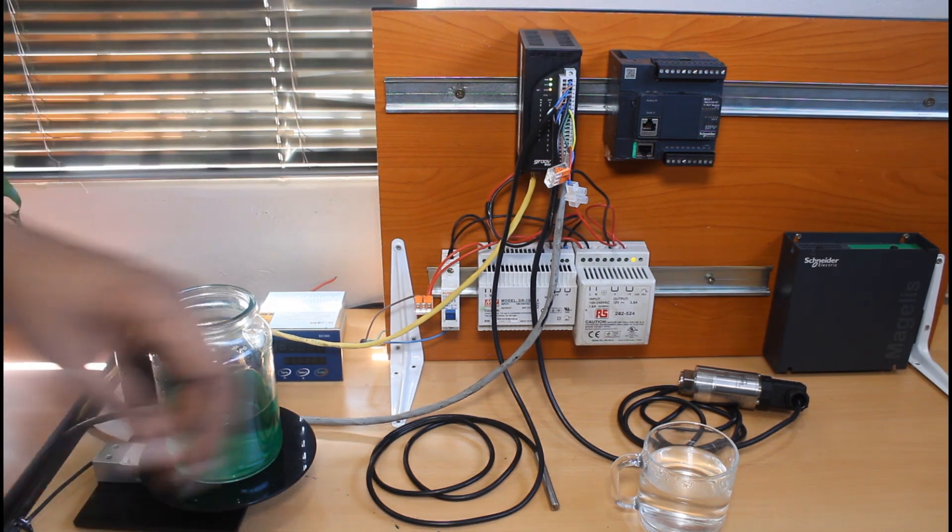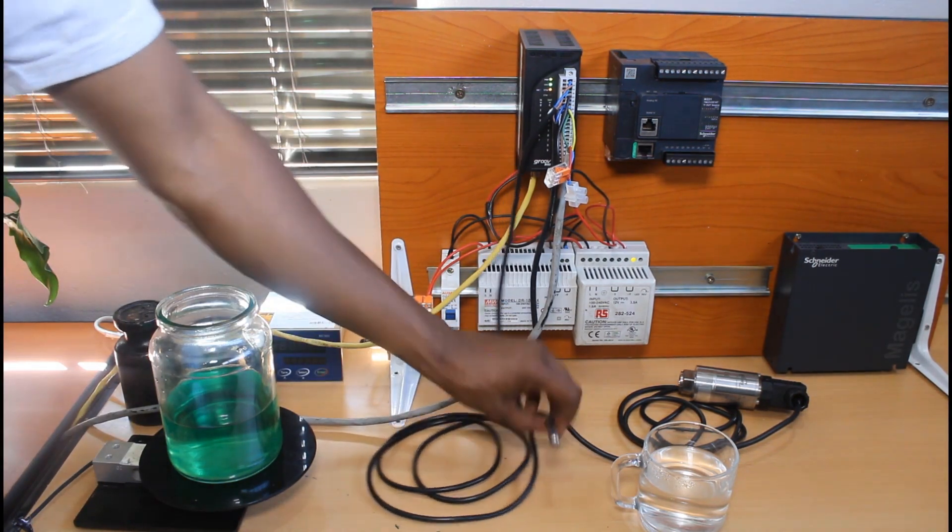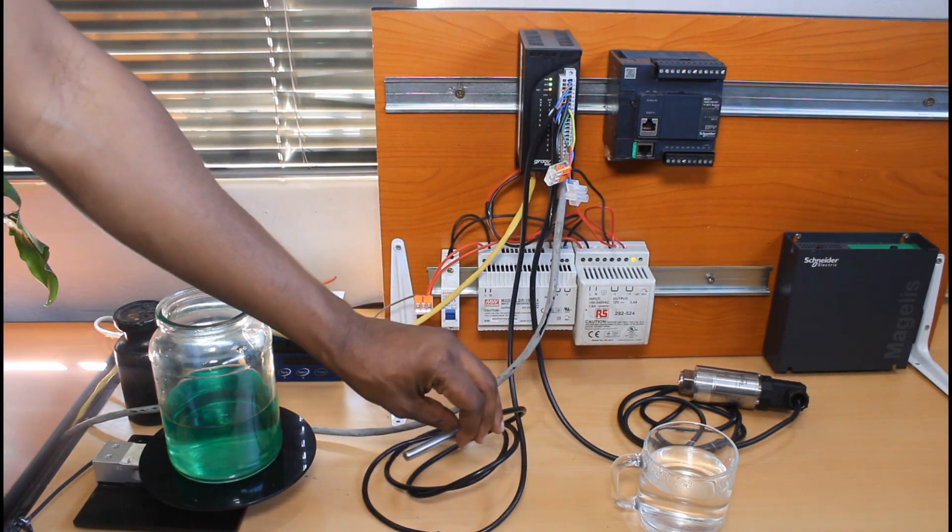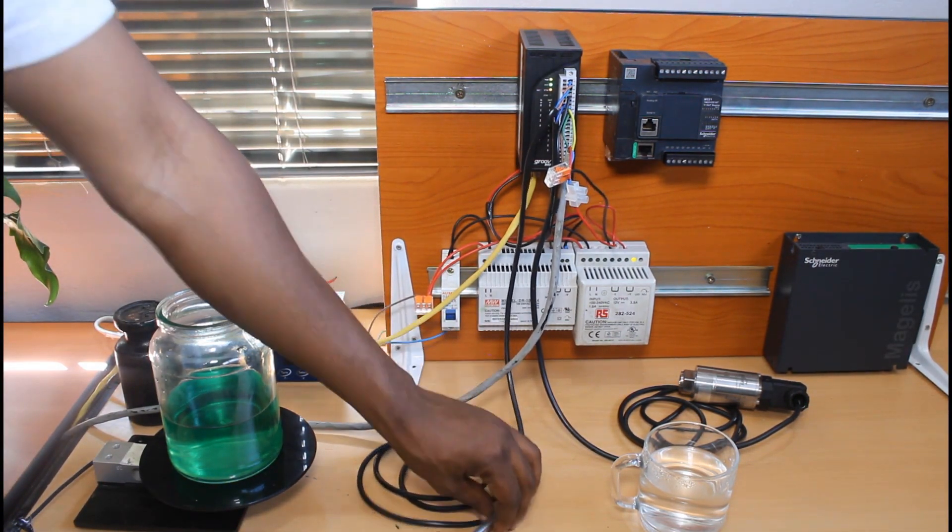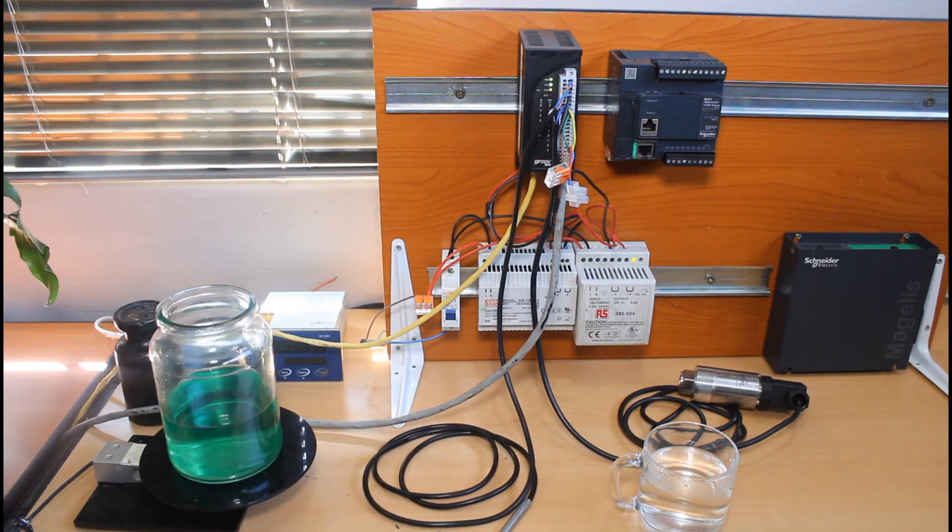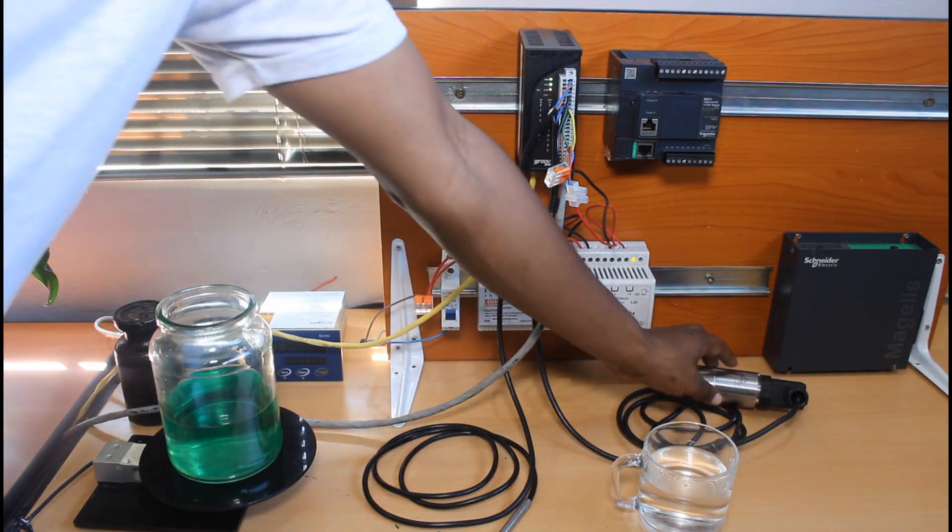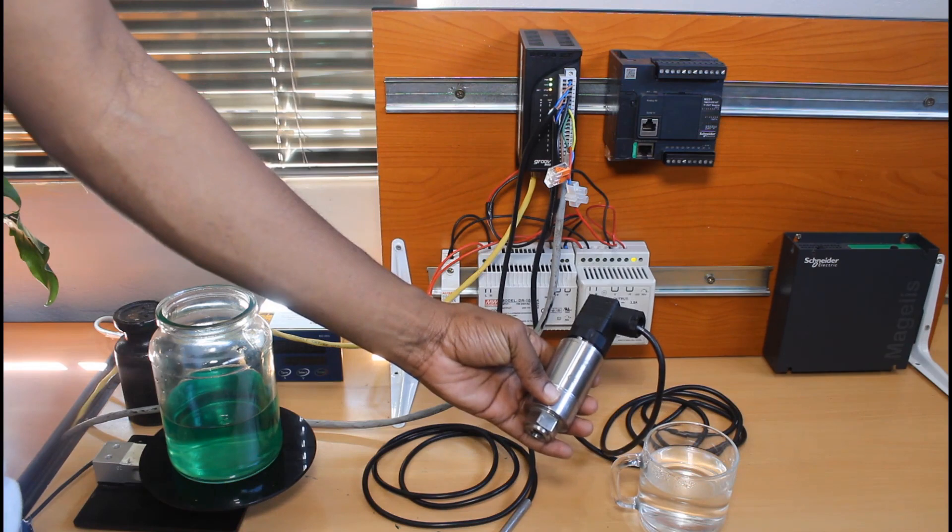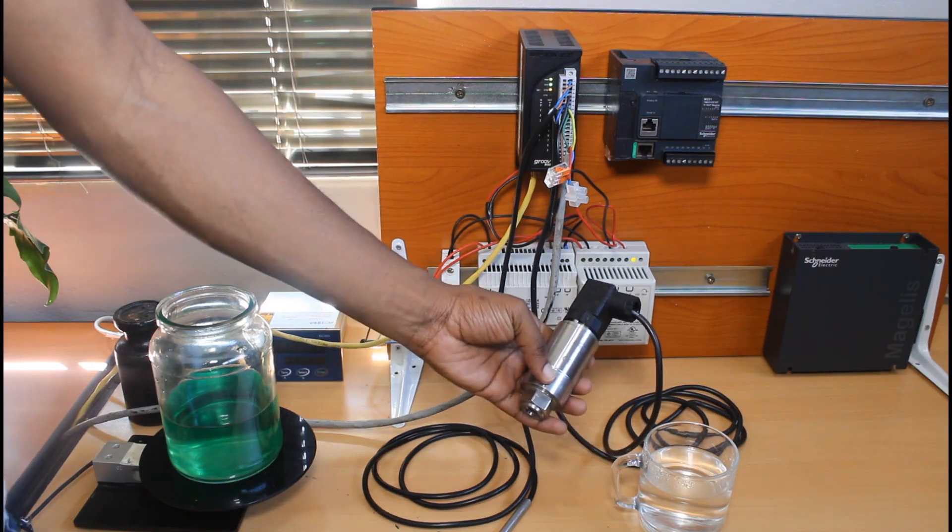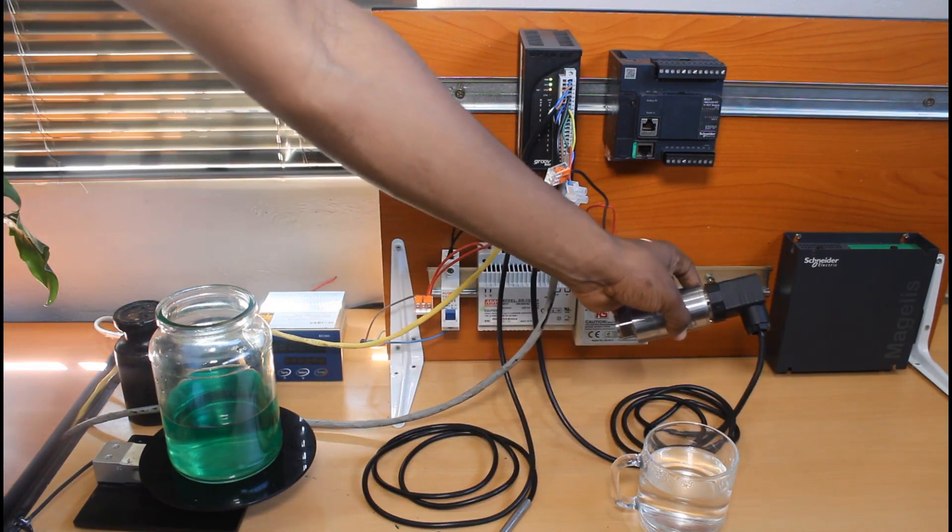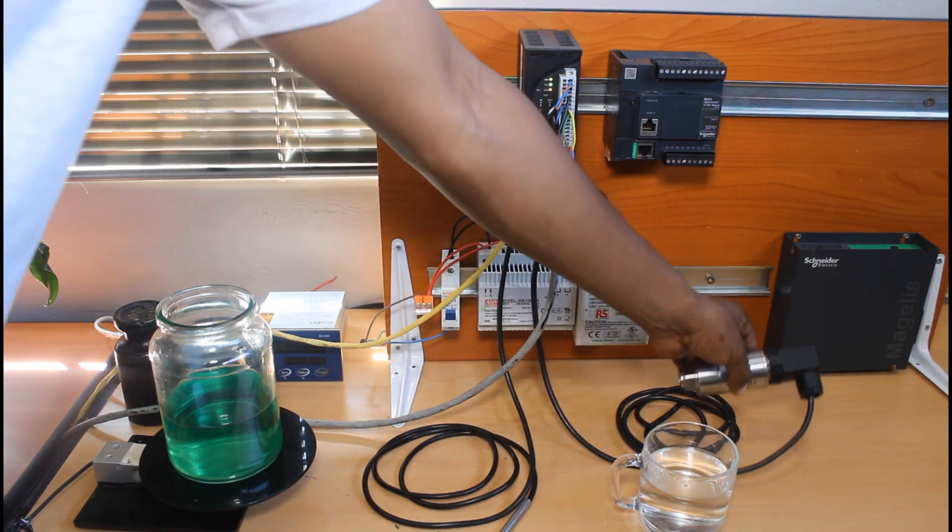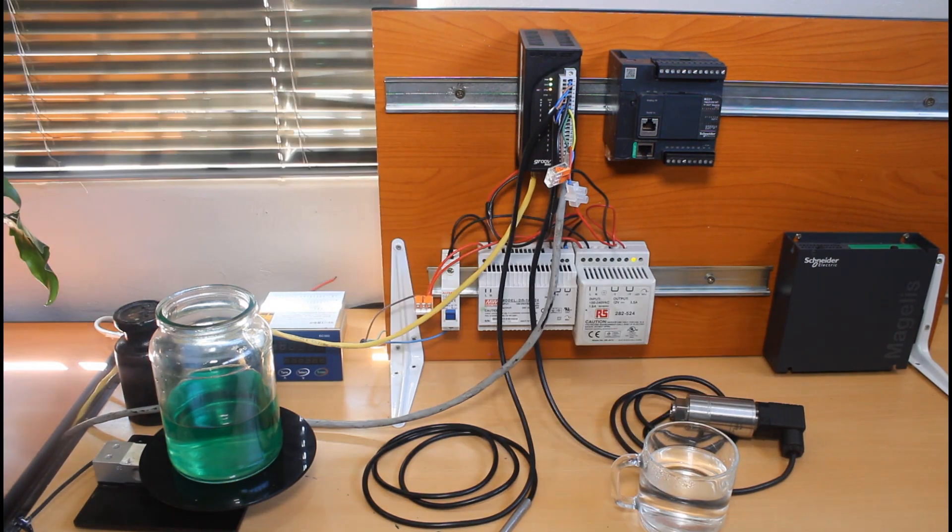So for temperature measurement, I've got an ICTD temperature probe that I've connected to channel 1 of my Groove Rio. And then for pressure measurement, I've got this 4 to 20 milliamp pressure transducer that I've connected to channel 2 of the Rio.